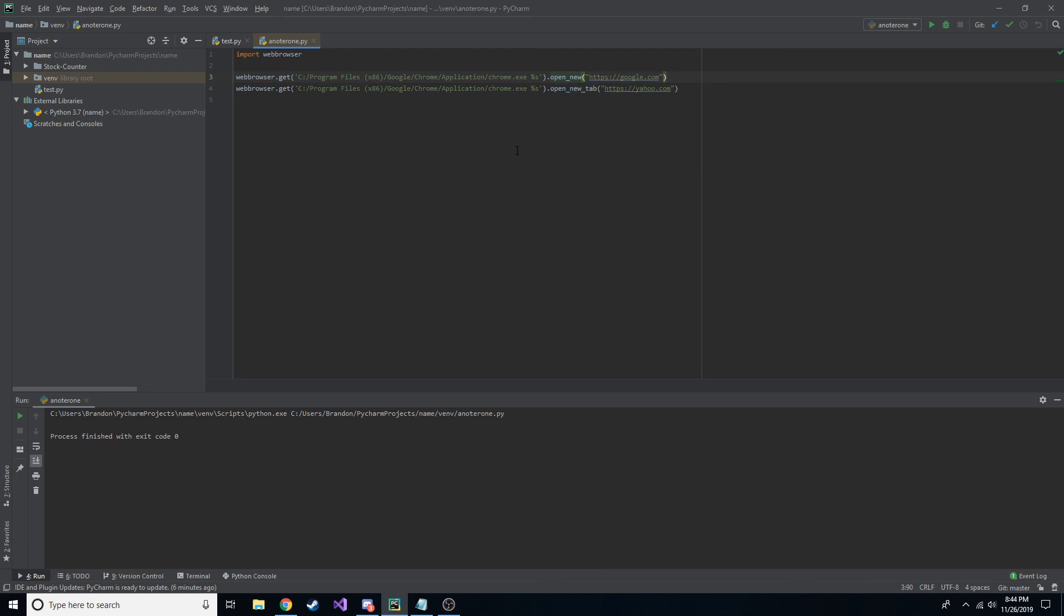But anyway, that is how you use the web browser package, and that's how you open a web browser and go to a specific URL in Python. Yeah, pretty easy to do, and thanks for watching guys. I will see you in the next one.